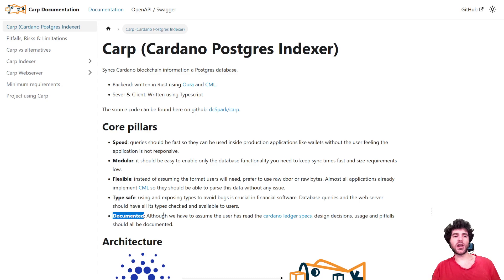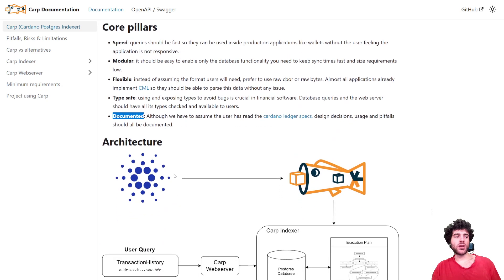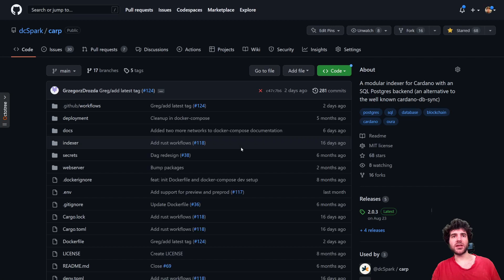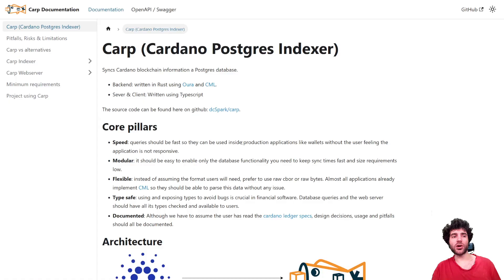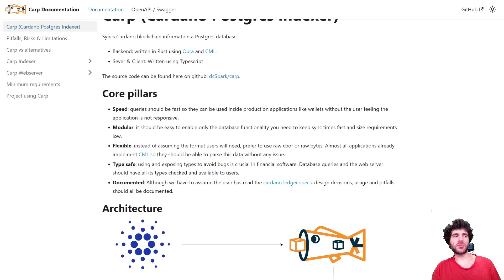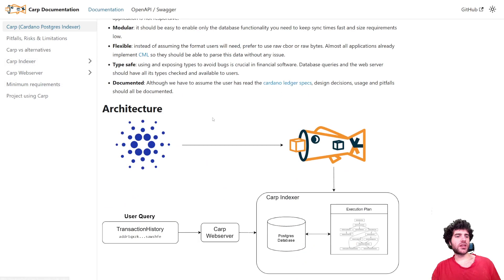As you can see, we put a lot of time into the documentation. You can find the full code on GitHub, open source, MIT under dcspark/carp, and you can find all the documentation there as well. So let's get into it.